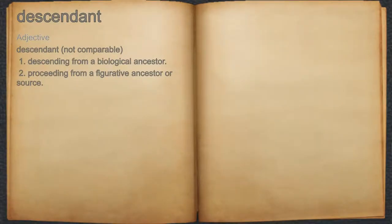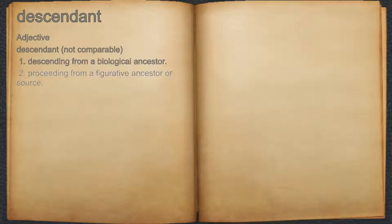Descendant. Adjective. 1. Descending from a biological ancestor. 2. Proceeding from a figurative ancestor or source.